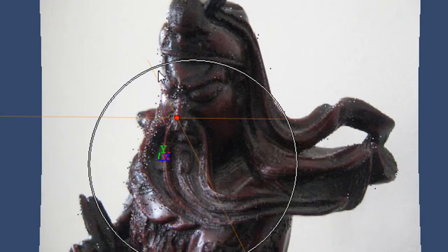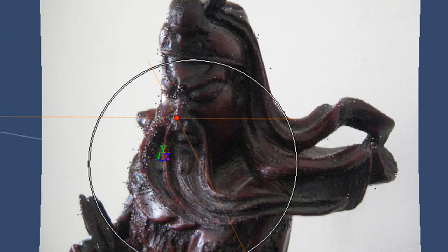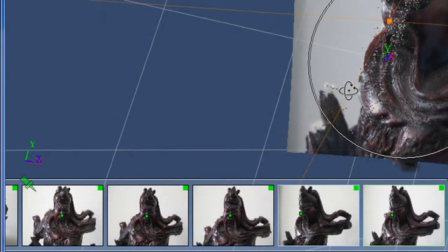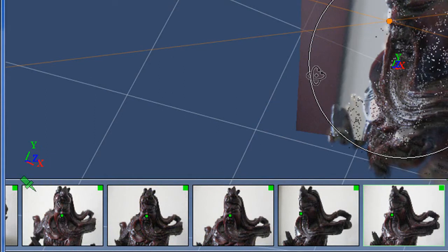What else can you do now that you've got a 3D model? You can identify specific points. As you do, you'll see that the software is also identifying the same point that appears in associated photos.